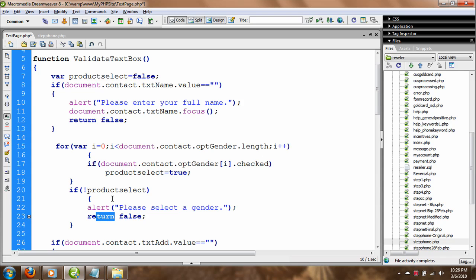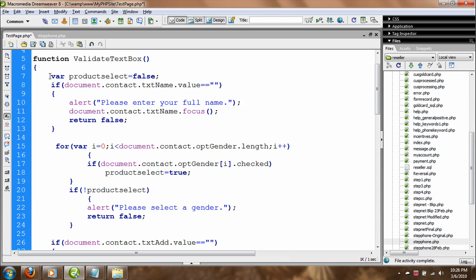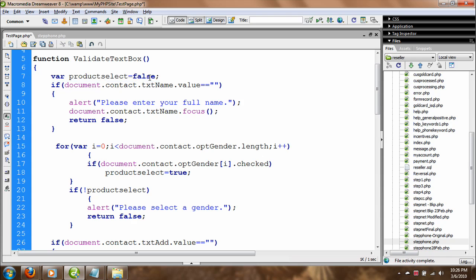By the way, this is a variable you need to declare at the top and assign a value of false. It will only be set to true when something is checked or selected. With that in mind, we'll hit the save button.